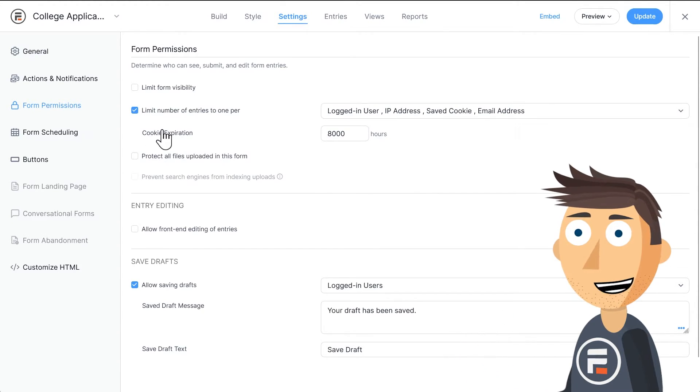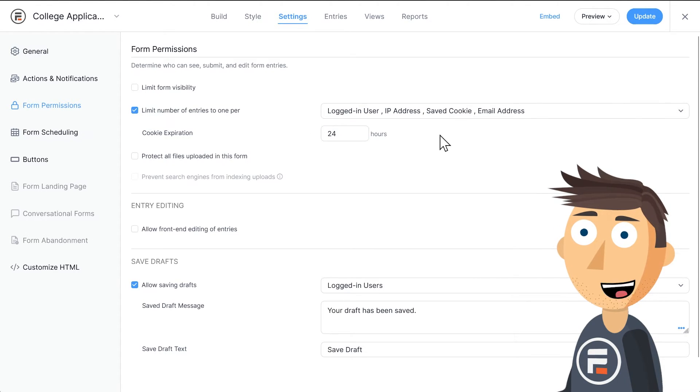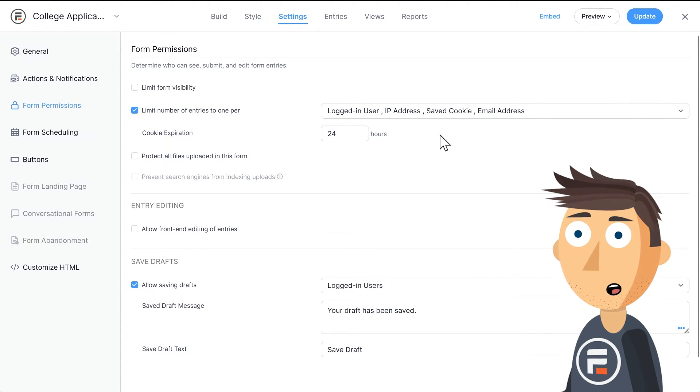If you chose Saved Cookie, you'll also get an option to decide when that cookie expires for another chance to fill out the form.